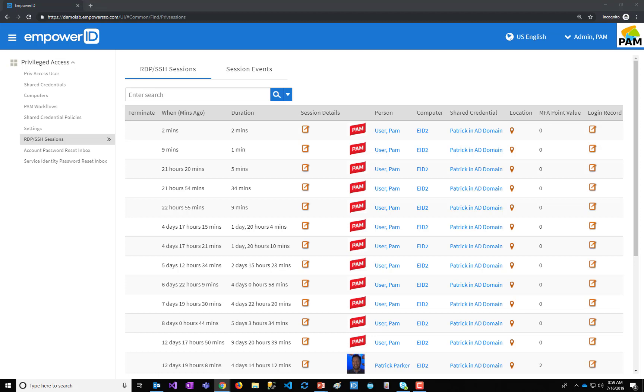So in the event you need to investigate something that happened six months ago, you can go back and say, okay, this Windows user or Linux user on this machine at this time was traced back to this request by PAM user that went for approval to this person or did not go for approval and where they were logging in from. And you can even view the session, view that recording.